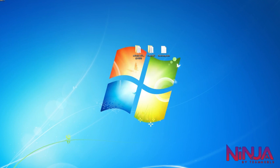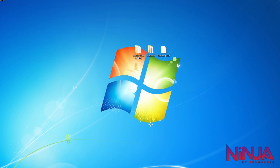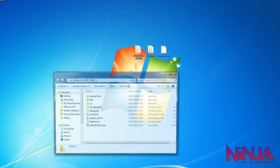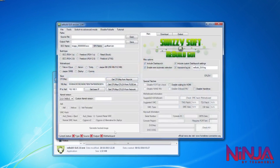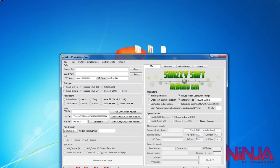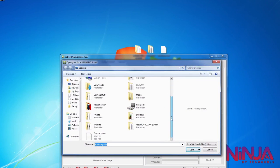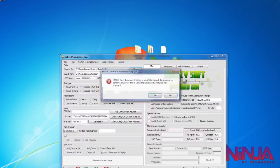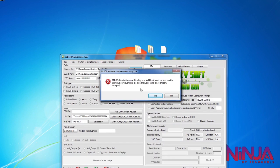Okay, so this step is for the Coronas. If you've got a Corona you want to do this step instead of the previous step; if you don't have a Corona, just skip to the next one. Open up XeBuild, then switch to Advanced Mode — that'll be at the top next to Tools — and then do Disable Failsafe. Make sure both of those are done, then open up the dump. You'll get an error — that's totally fine, just click Yes.